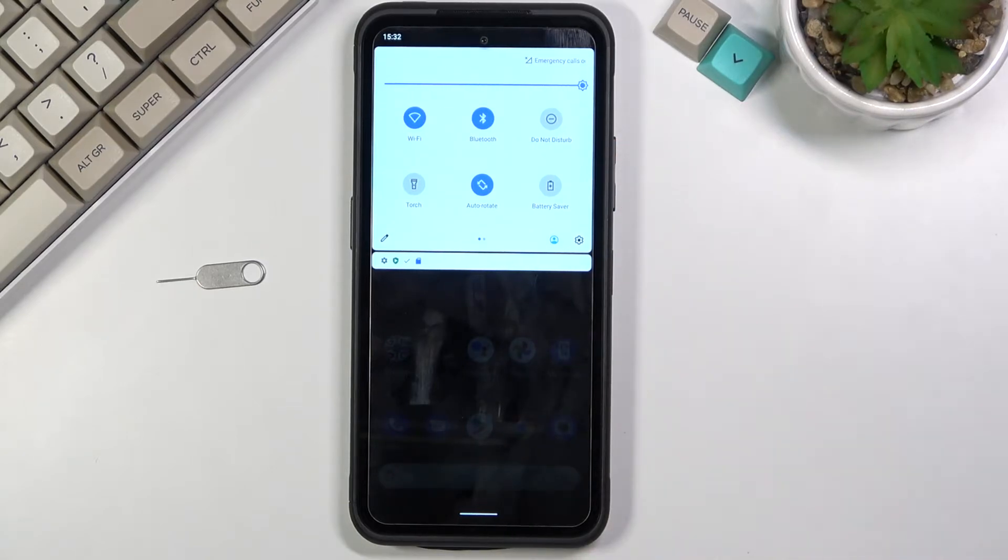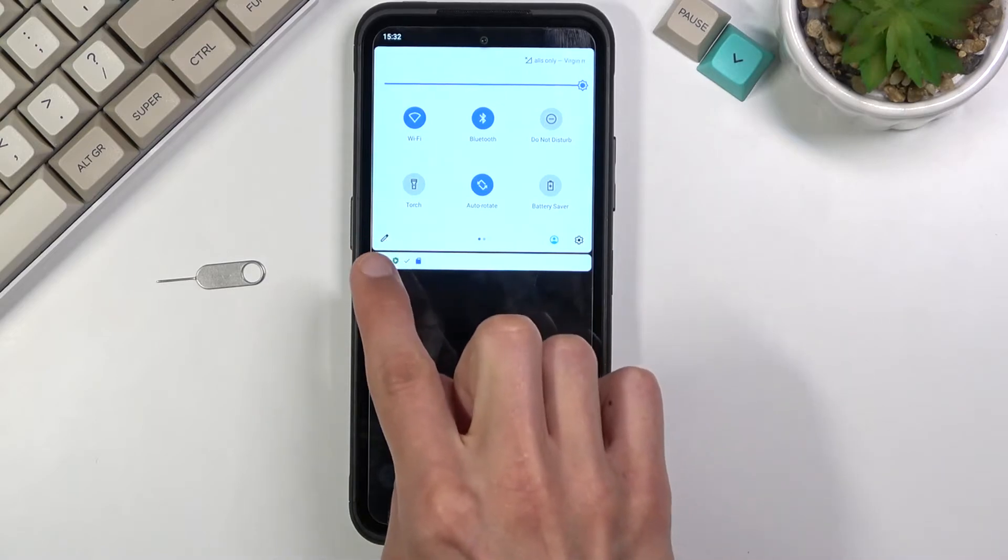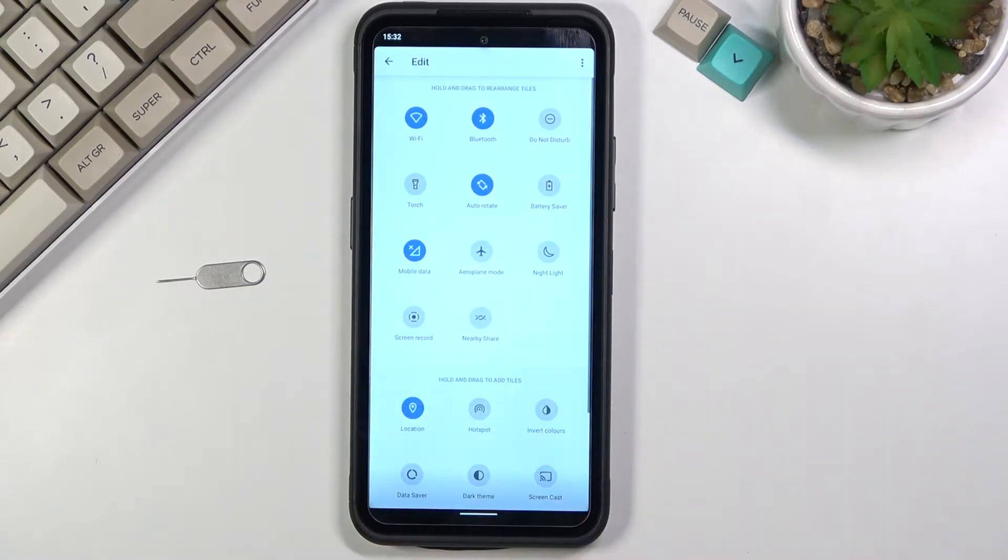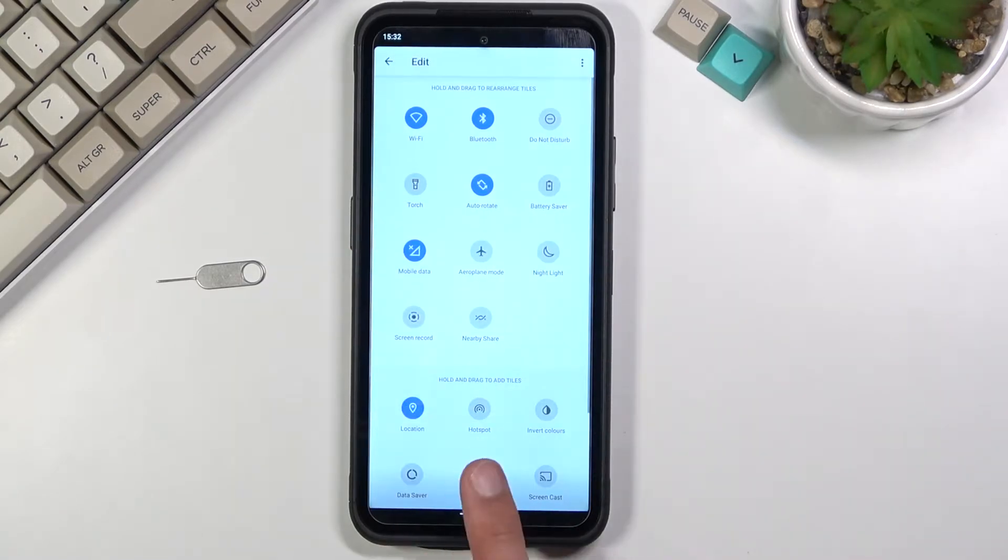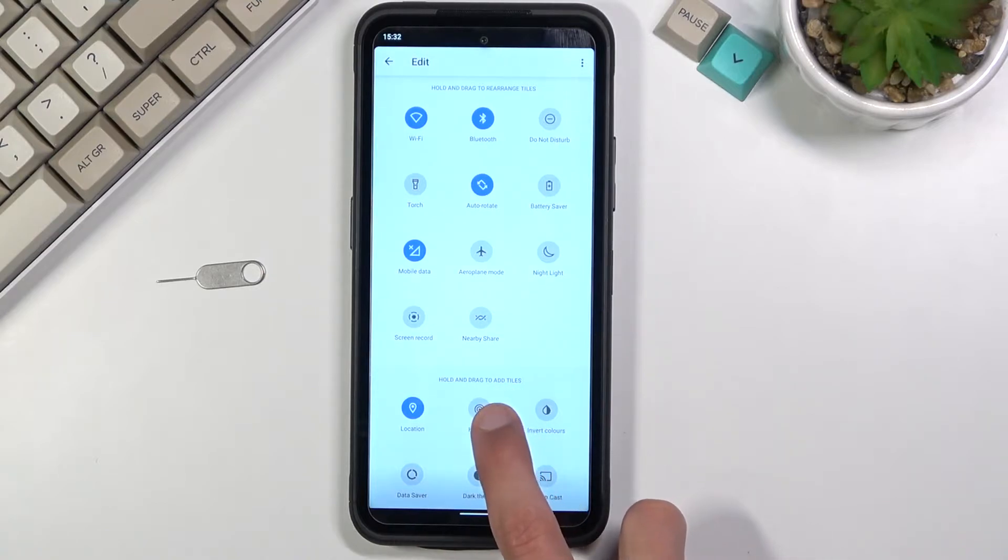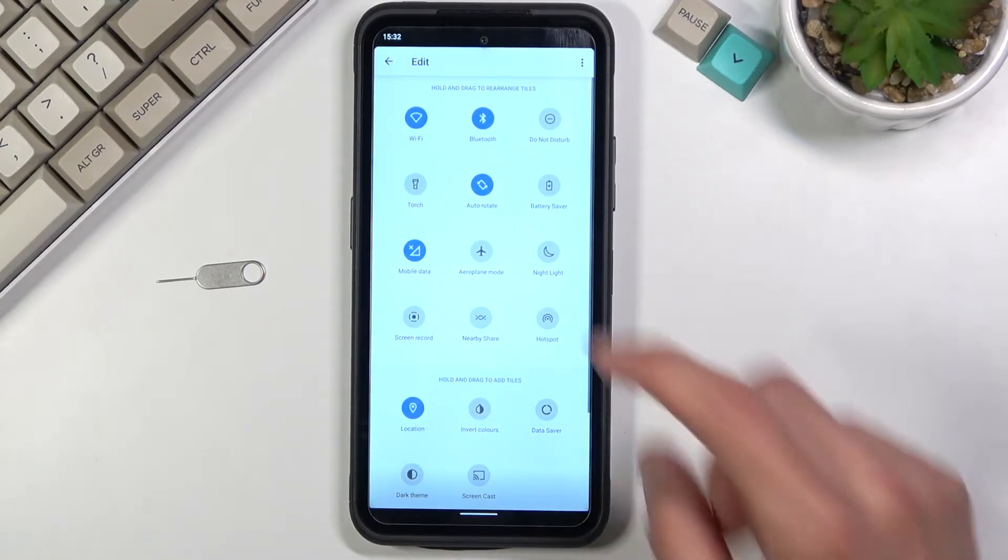So if you don't see your hotspot toggle in here you can tap on this pencil and as you can see it's in the turned off toggle so grab it, drag it up, and you're done.